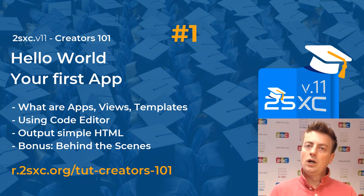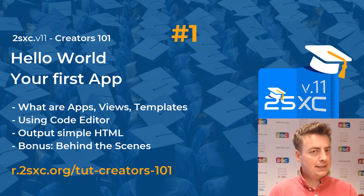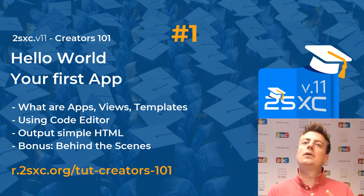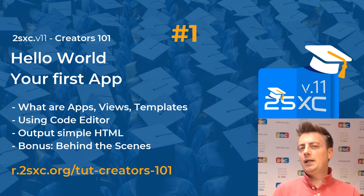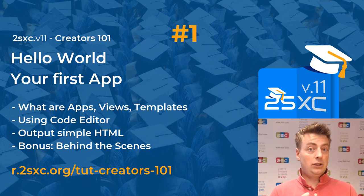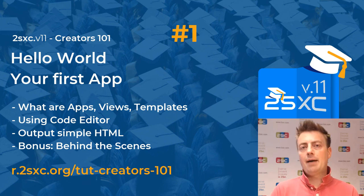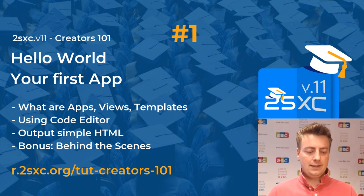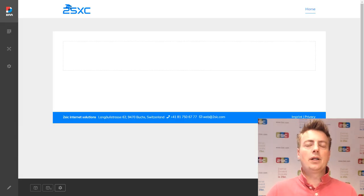And in this tutorial, we're just going to look at basics like apps, what's a view, what's a template, HTML, the code editor, and I'll show you what's happening behind the scenes. So let's just get started.